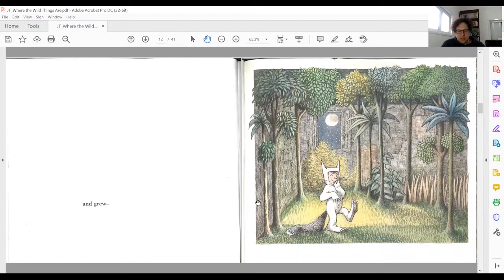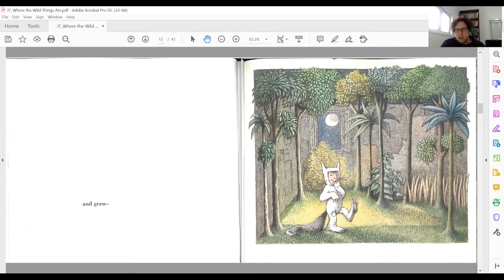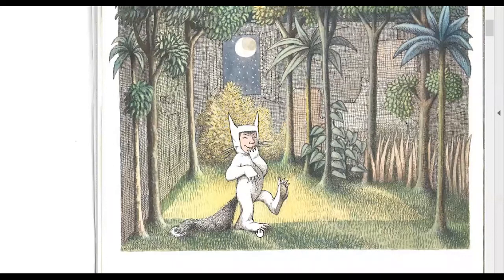These images also emphasize something you might miss if you're just reading the text: the forest is growing within his room. So this is not just a story about going away to a place where the wild things are, but also about how the wildness is part of the home and part of Max. This is illustrated by his behavior and the very important wolf suit, described both in the text and in the images.